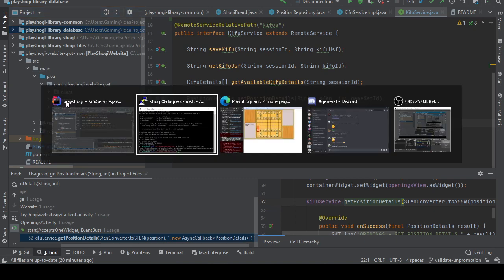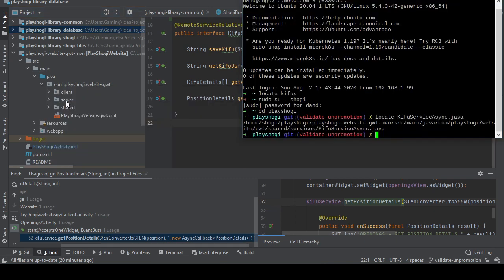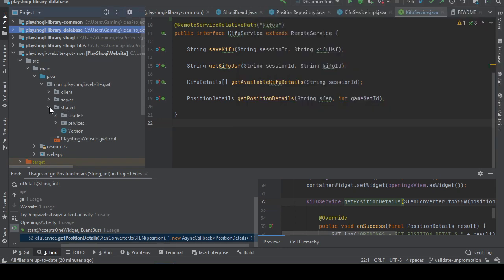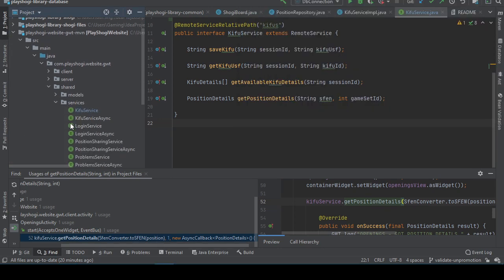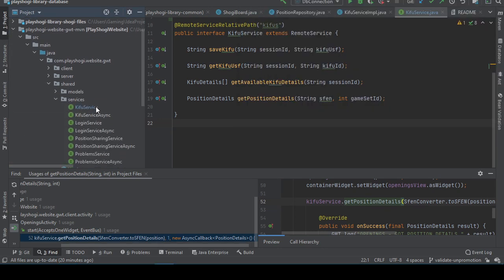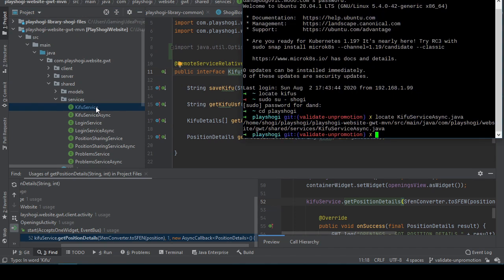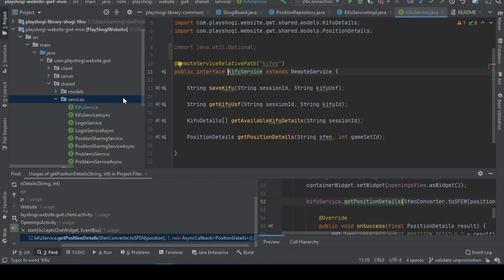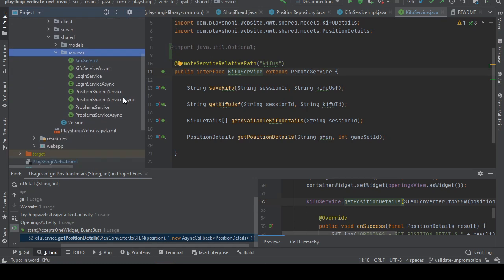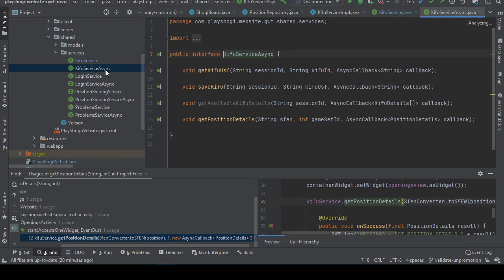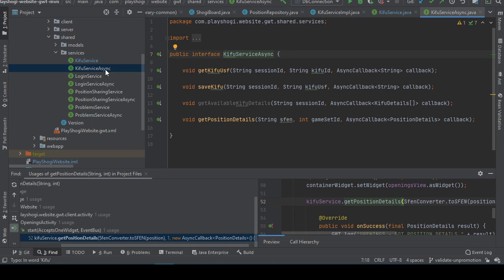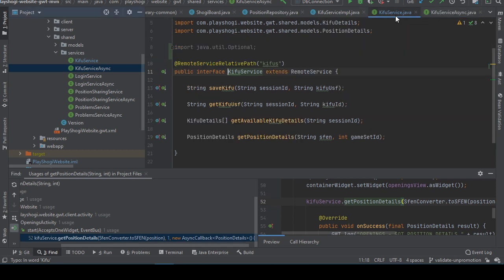Yep. And then server, right? No, GWT shared services, Kifu service. Kifu service async Java. Where's Kifu service async? Oh it's right here. And we're saying that the one overrides the other? How?